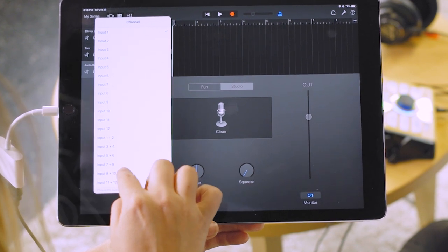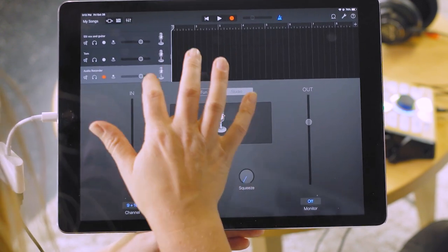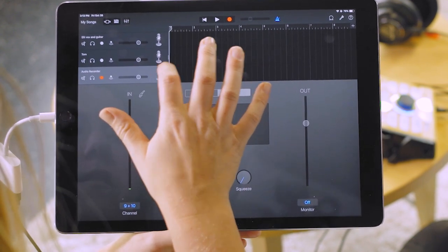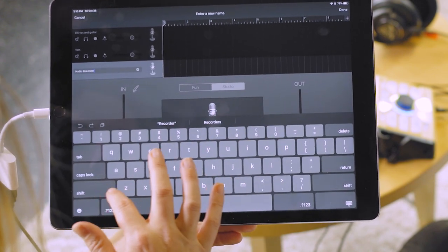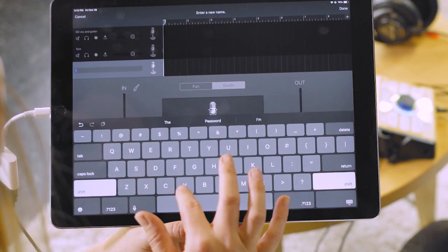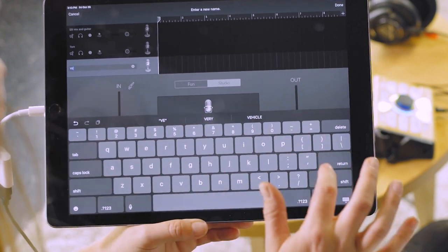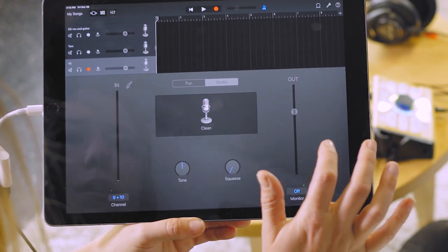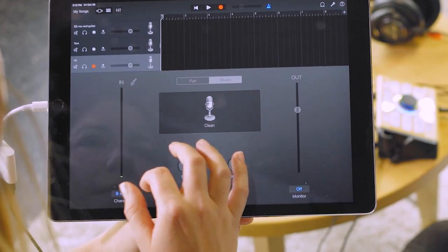It's going to be input nine and ten for stereo for our Perform VE. Go ahead and rename that. I'm just going to call it VE and save. There we go.